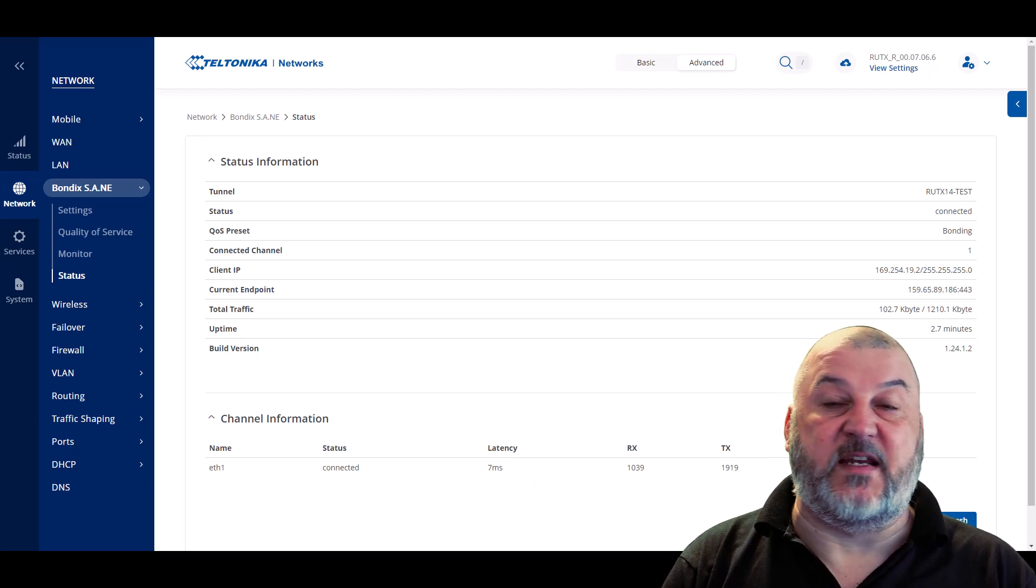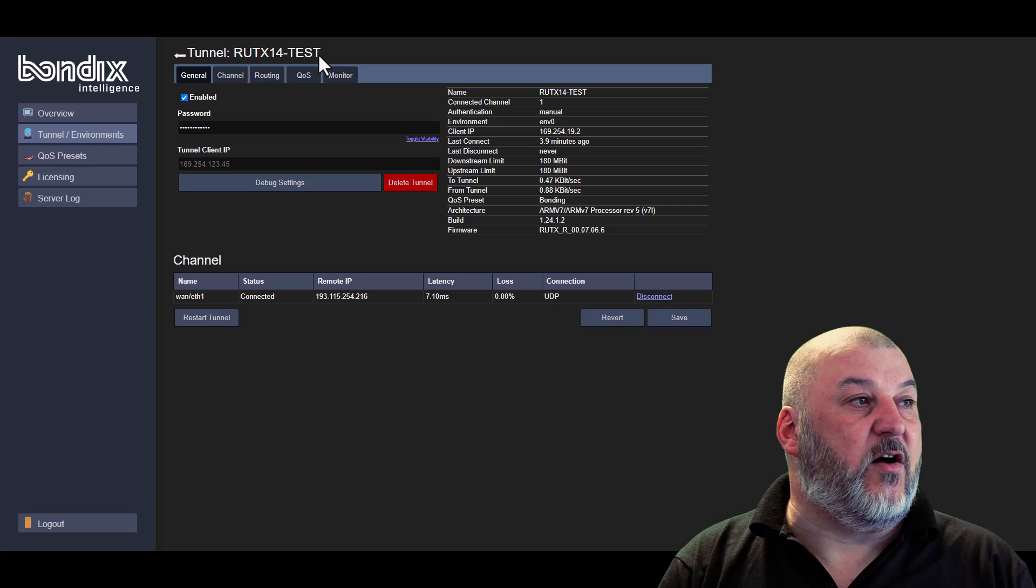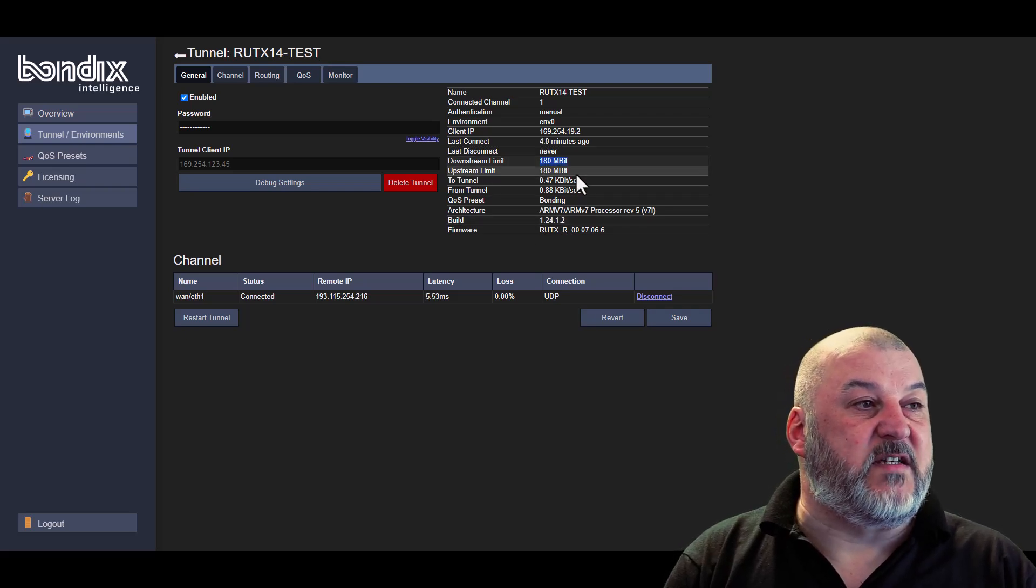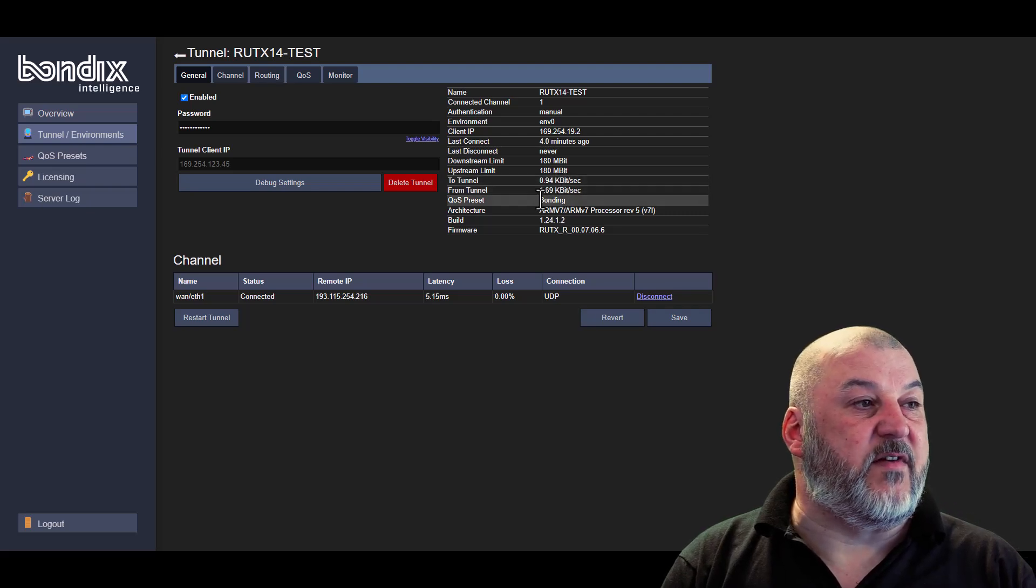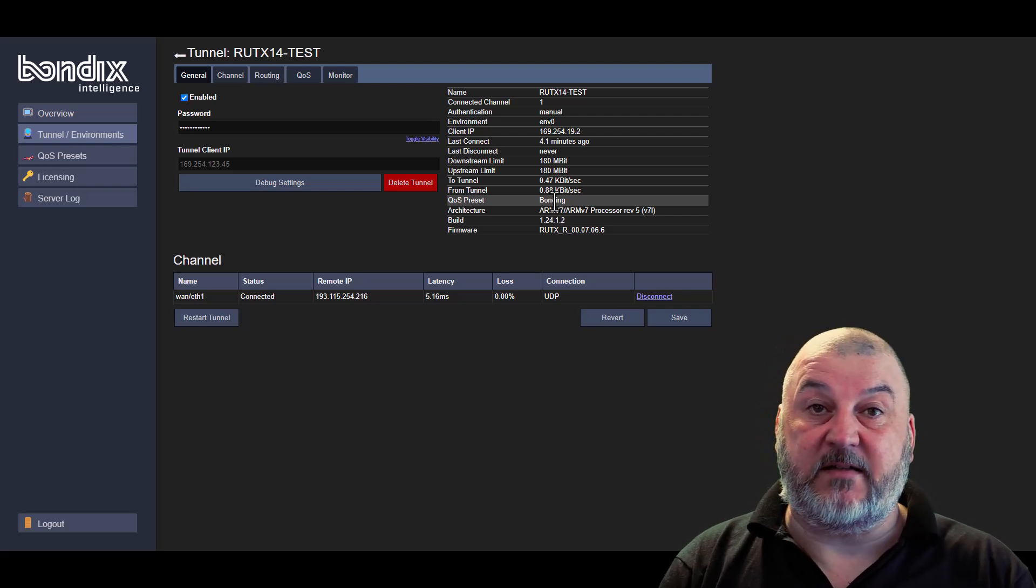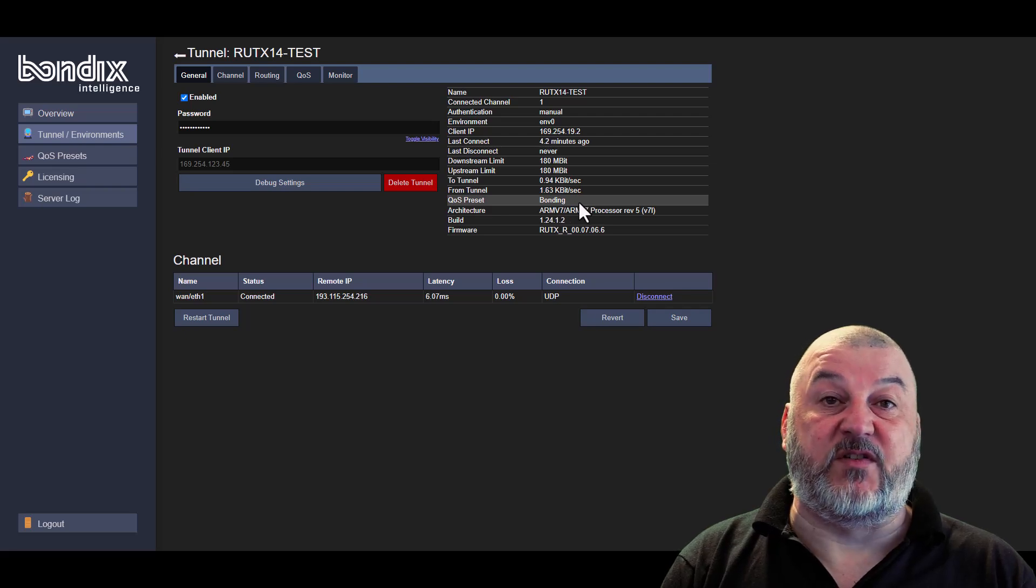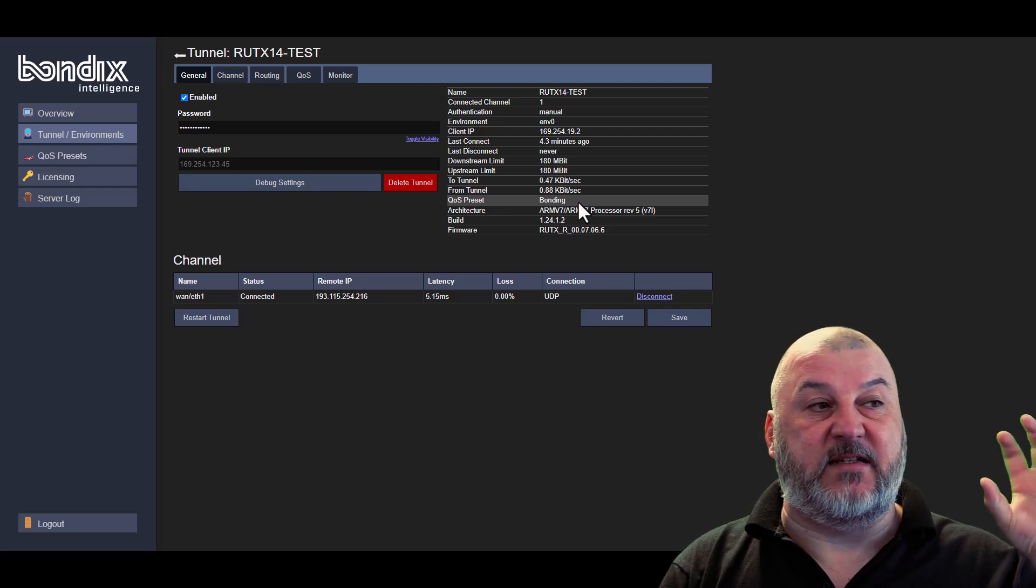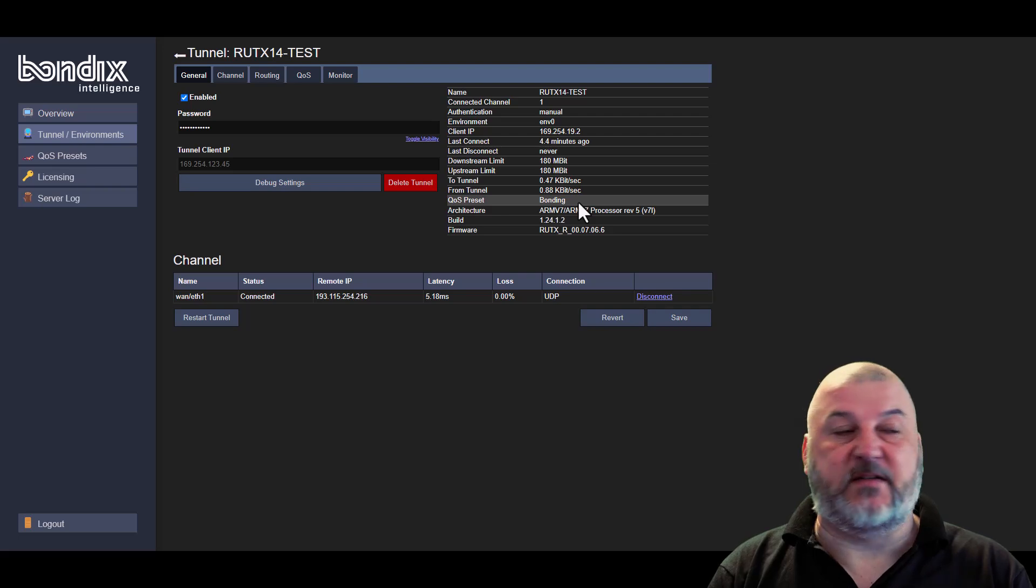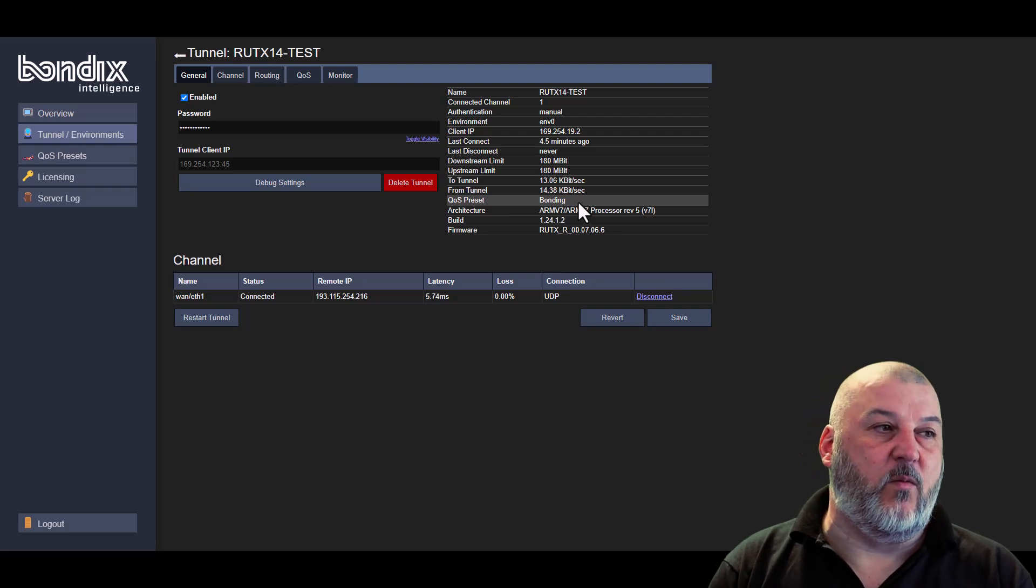If we jump back over to the server, you can see here that on our tunnel, we've got 180 megabit up and down, the current data going to and from the server, the QS preset, which is currently controlled by the client, not by the server. If it was controlled by the server in brackets, you would have the word server here. That way, you know that the quality of service that's being added is controlled at the server end. Whatever changes are made on the client would have no effect. We go into quality of service quite in-depth in one of our other videos.